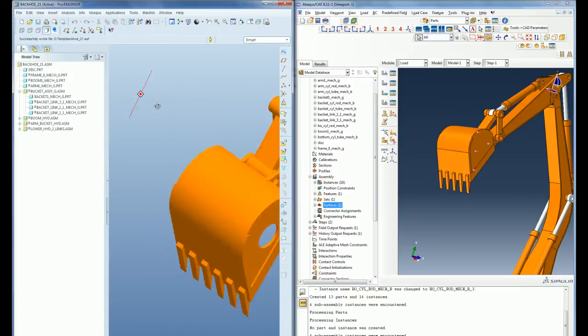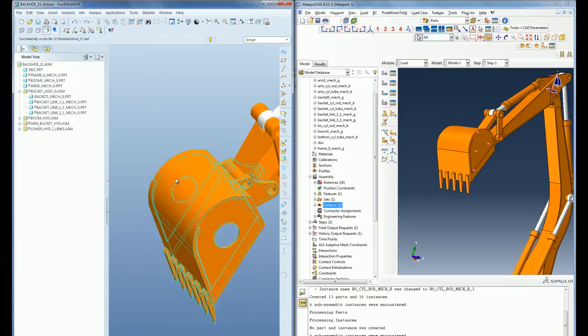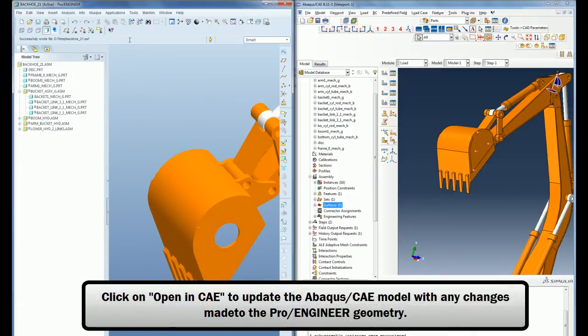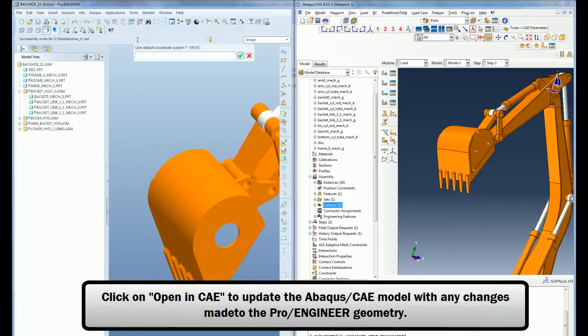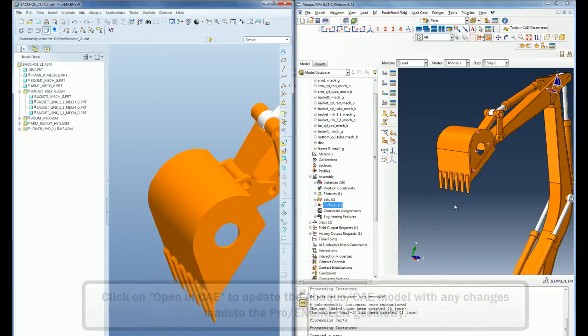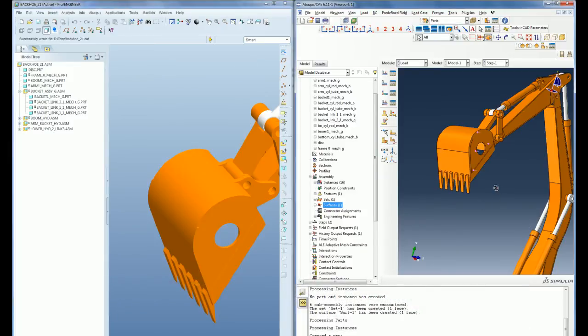Once the design changes are made in PRO-ENGINEER, the changes can be imported back into Abacus CAE with a click of a button without losing any of the existing analysis features that were defined in Abacus CAE.